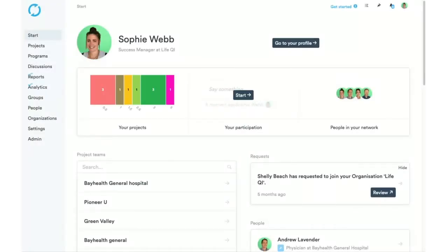I'm going to go over a quick basic navigation of LifeQI. The screen in front of you is what we call your start page. This is individual to you as a user — nobody else on LifeQI can see this. This is a way for you to easily navigate between the different elements of LifeQI and the things you are taking part in.